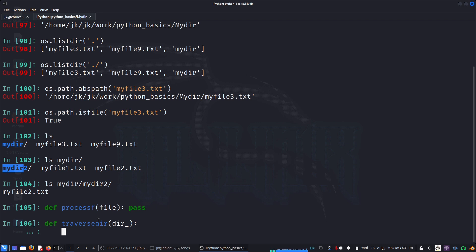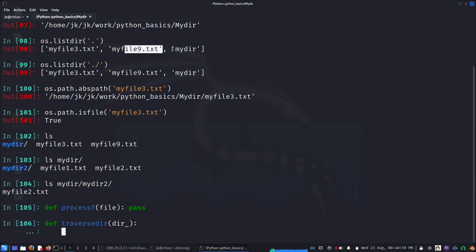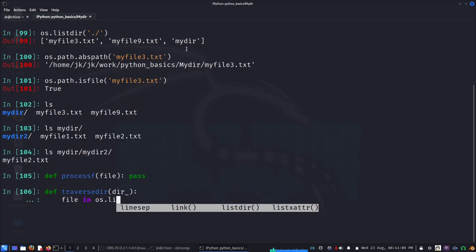At the moment we'll start with the current working directory. We can list the files using os.listdir(), which gives a simple list of the files and directories. Then we loop: for file in os.listdir(directory).